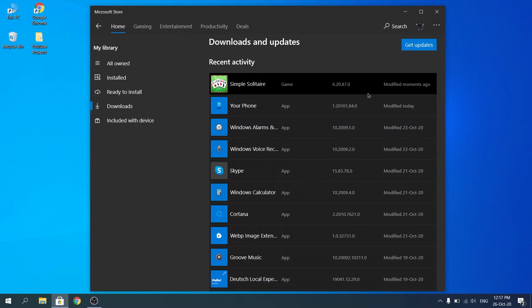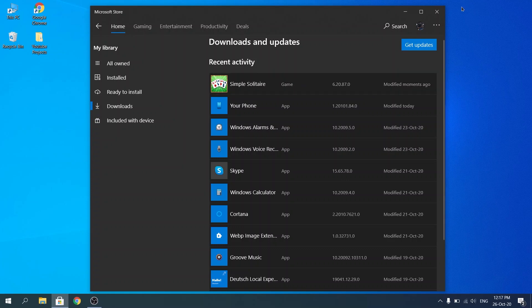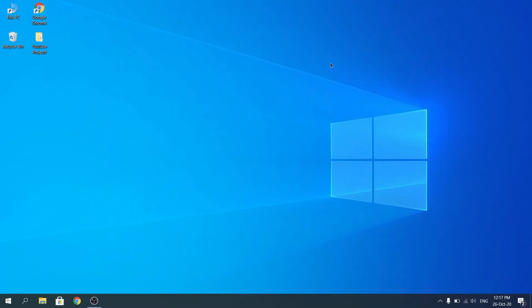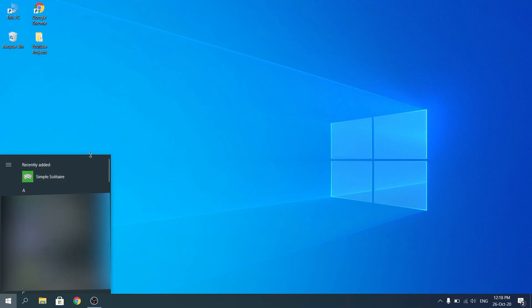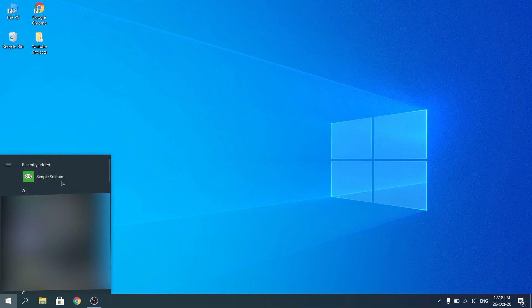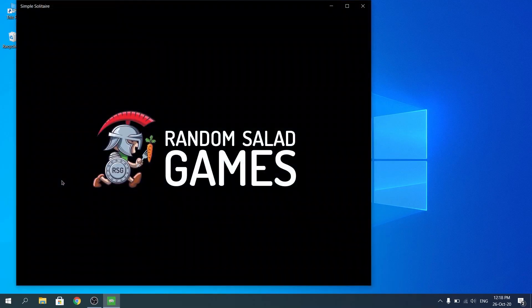Alright, so now that the game was done downloading, let's go ahead and check it out. It should be on our home screen over here. And yeah, as you guys can see, Simple Solitaire appears there. I'm just going to click on that and the game should successfully open, which it did.